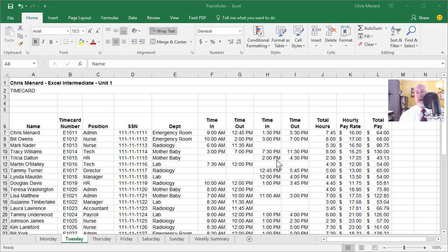Before we move on, I want to discuss time just for a second. I'm on the Tuesday worksheet at the bottom. If you have a Wednesday worksheet, I don't care. It doesn't matter if you do or don't.